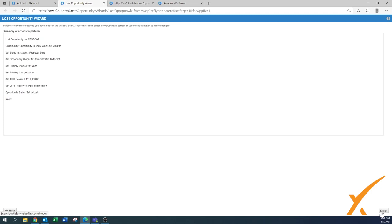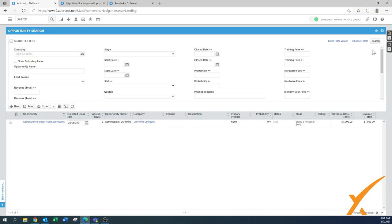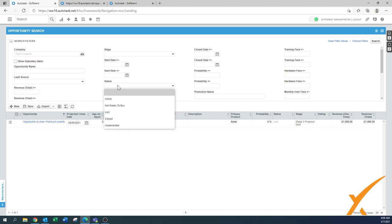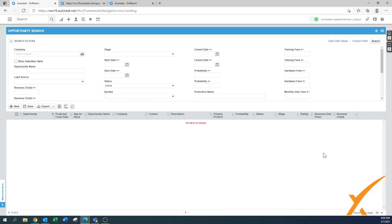You press next and you get a quick summary, and when you press finish it's done. You can press close. The quote stays, but if we go back to opportunities and press search, it's still there with stage three — proposal sent — so it might look like an active one. But if you filter by status 'active' and search, nothing pops up. This opportunity is out of your queue and no longer in your pipeline — it's now set as lost.